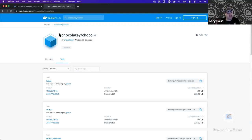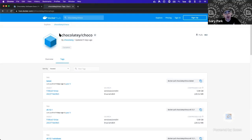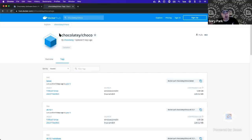I'm still learning Docker — I'm a complete noob at it. But what we do have is official released versions of Chocolatey inside a Docker container now.